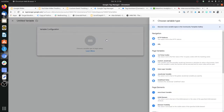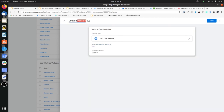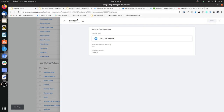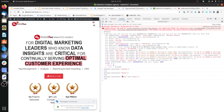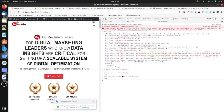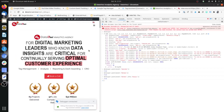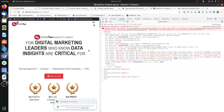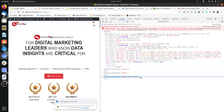You can create a new variable of type data layer variable, name it 'info', and call it in your various tags to use the value being passed. In general, custom events are passed by developers for events you cannot detect through Tag Manager or through the JavaScript you can write yourself. When you can't detect those events, the developer will pass them as a function for you.